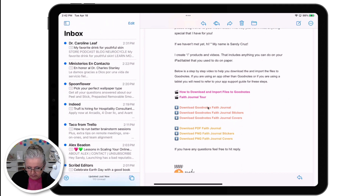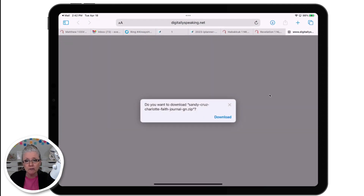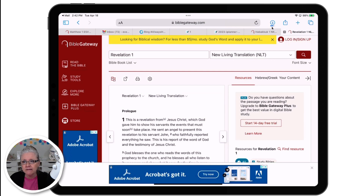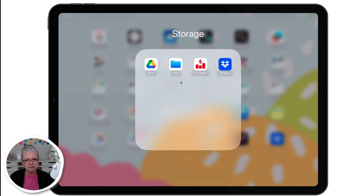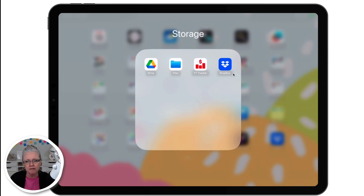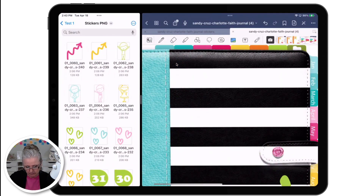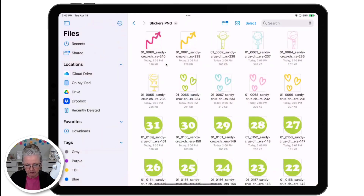Let me go ahead and tap the GoodNotes file. This is the next window that appears once I tap that link, and I'm going to select download. You can see it's downloading, and when the arrow jumps, you know the download is complete. So where did it download? I'm going to show you next. All of the iPads come with an app called Files included in iOS. I keep it in a folder called Storage along with my Google Drive and Dropbox.